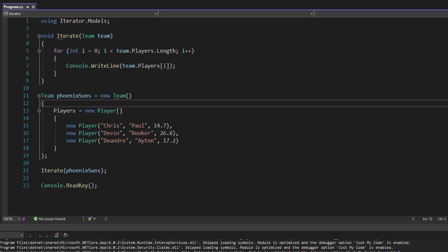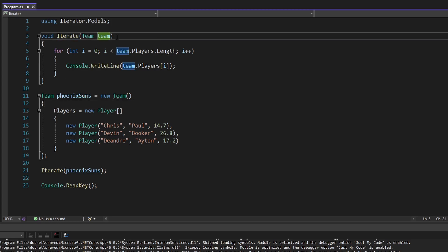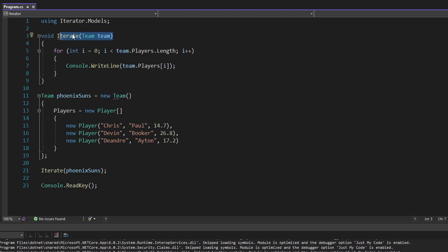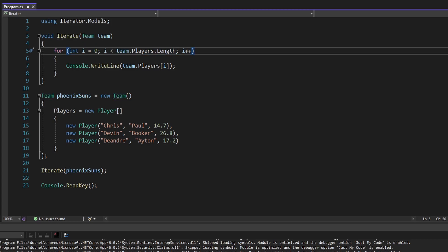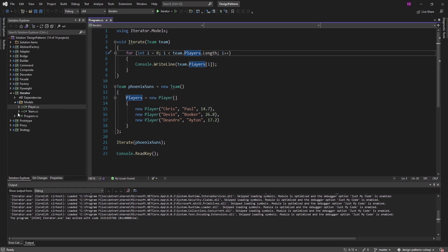The problem we want to solve with the iterator pattern is that I want this iterate function to support other collections too, not just team. I want it to support another collection that also has a collection of players inside of it.